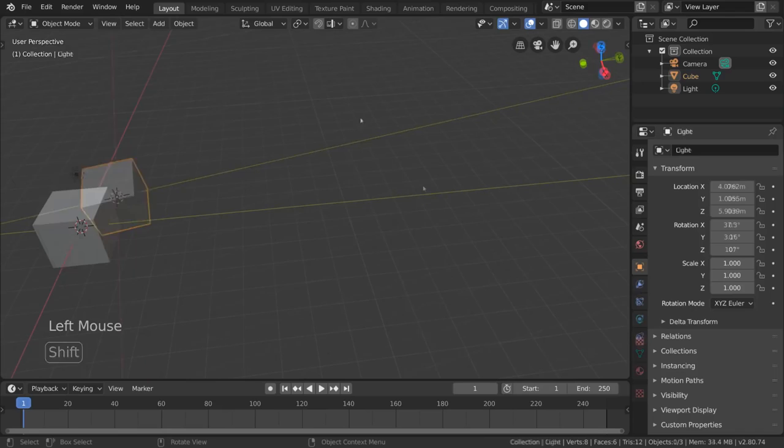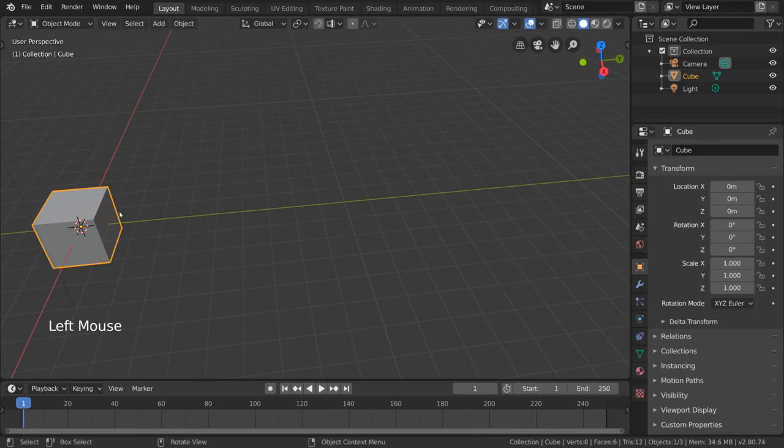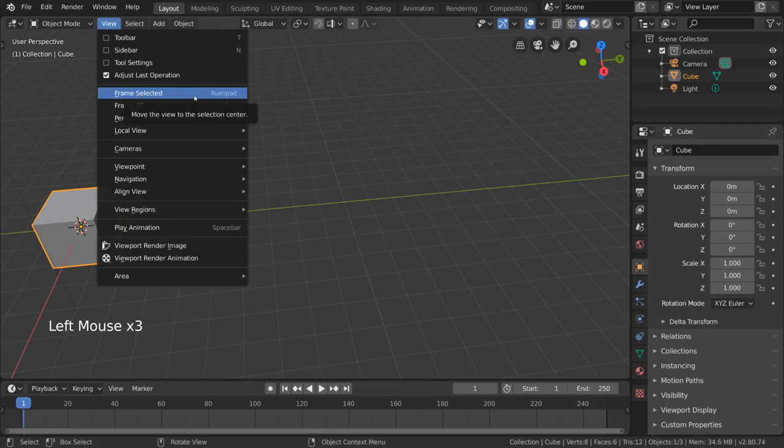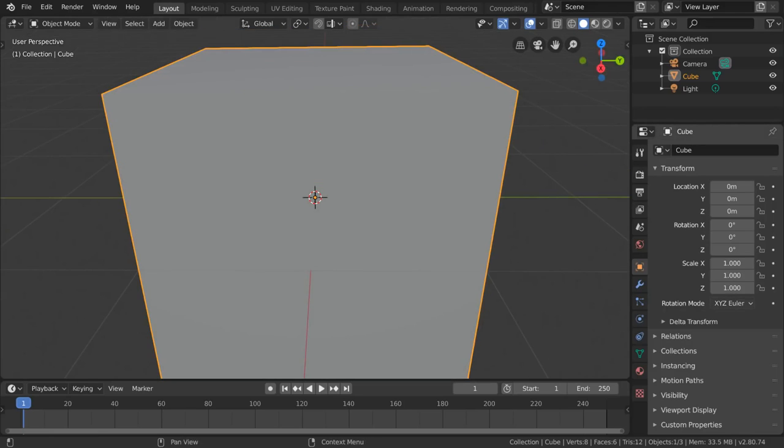But let's say I want to focus back on my cube again. How do we do that? Well, for that, I want to quickly show you the frame selected tool, which can be found under View. This will reframe your perspective to focus on the object or objects you have selected. This can also be achieved by using the period key on a numpad.